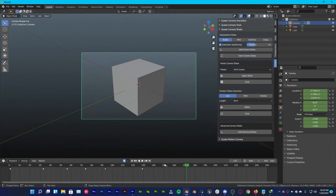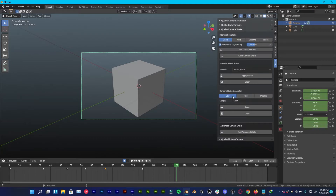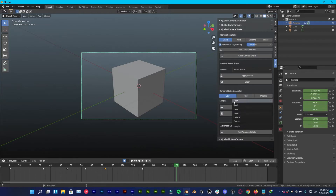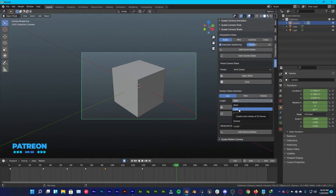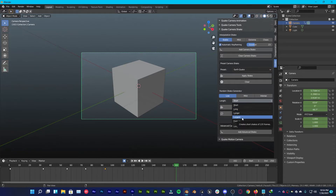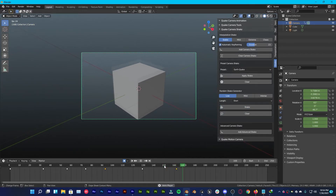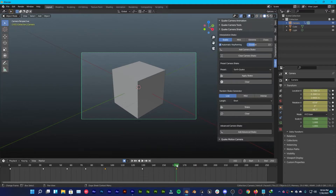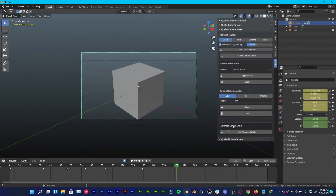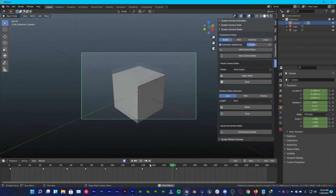Go over to Random Shake Generator and you also have Low, Mild, and Intense options. You can change the length of your shake: Short is 15 frames, Long is 30 frames, Longer is 60 frames, Longest is 120 frames, and Forever is endless. I'll go with Short — click Shake and it adds that shake. If you're on the same frame and click again, it adds another shake. Press again and it adds a different kind of shake.